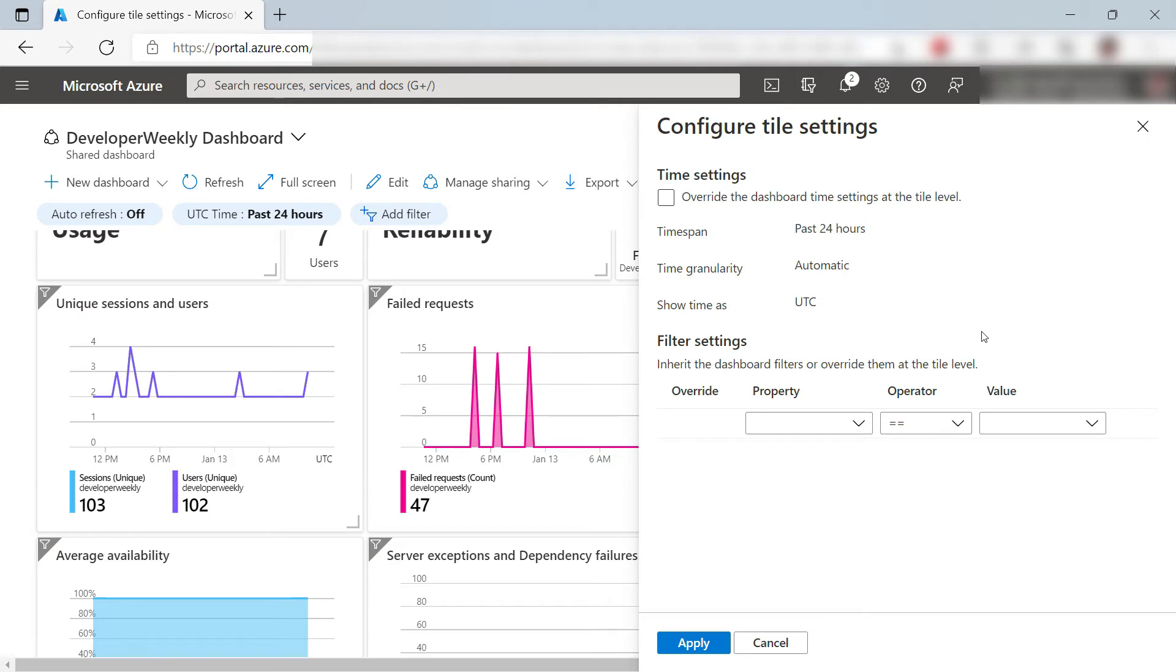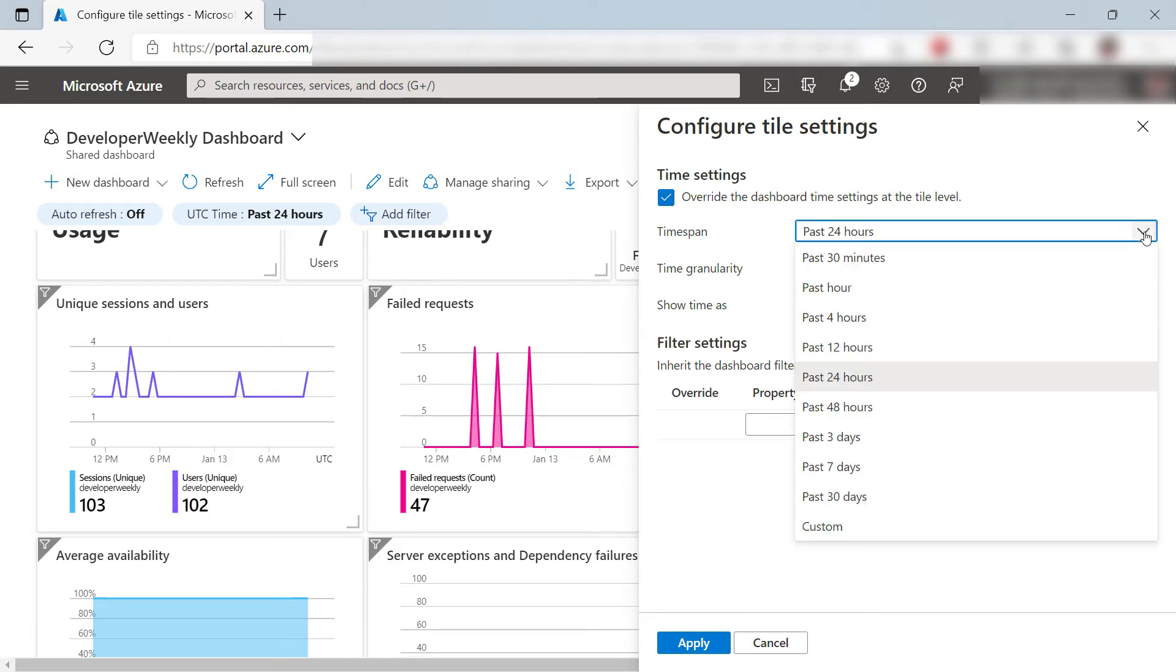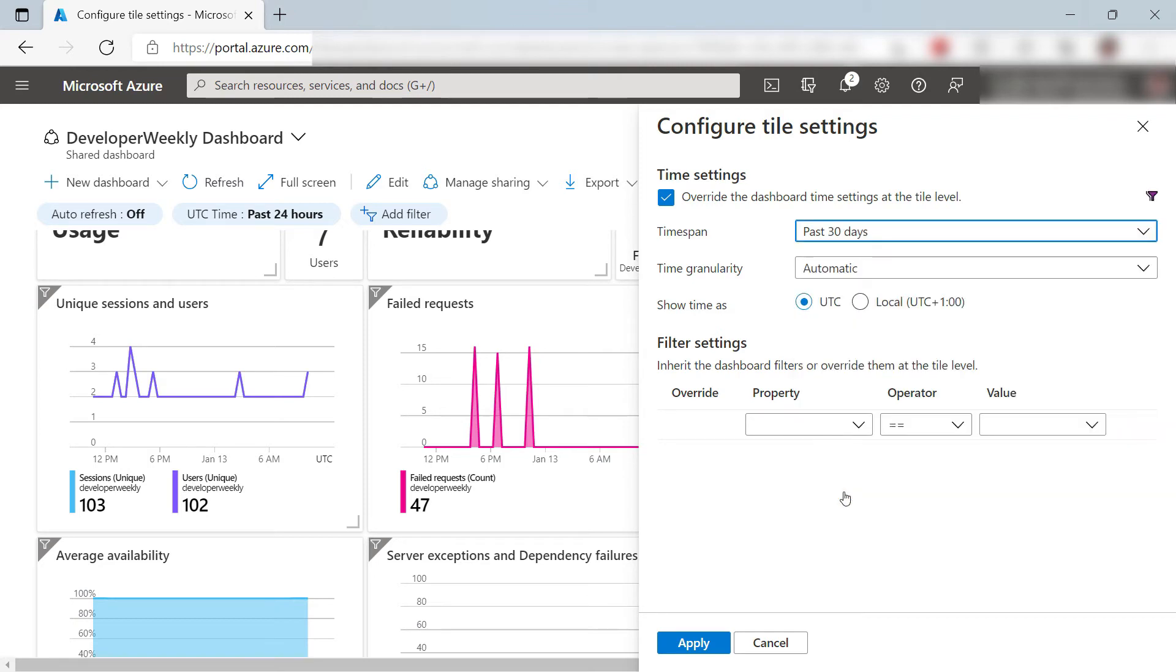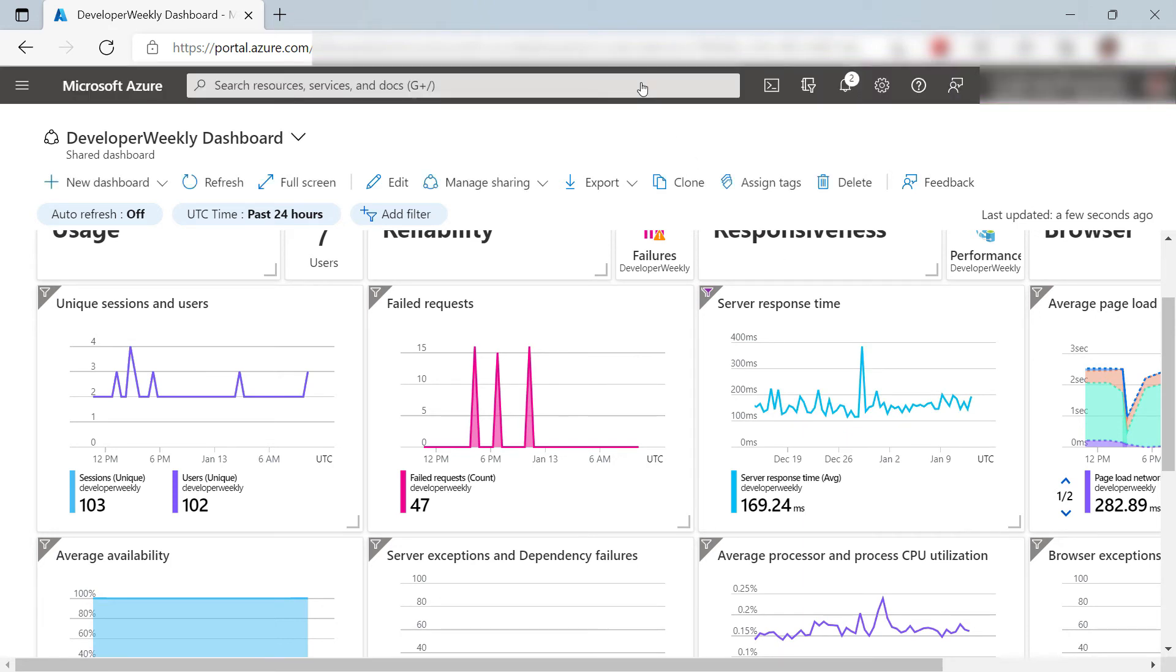Here, I can override the general time settings for the dashboard and pick other ones. These are specific for this chart, not for the dashboard. Let's save these settings. Cool.